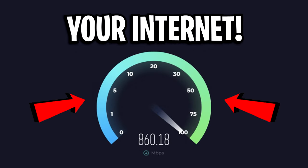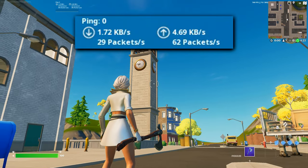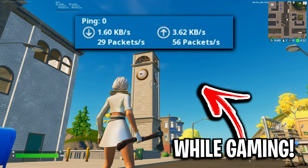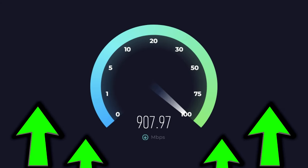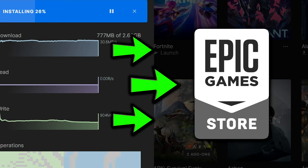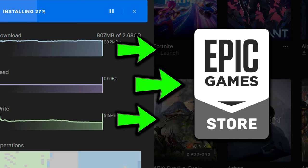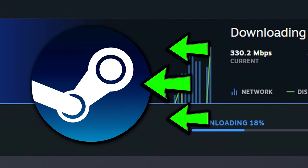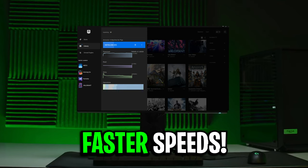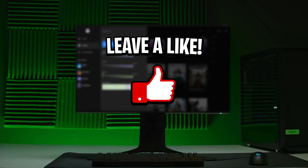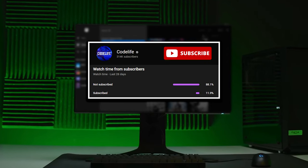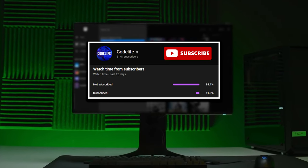How to speed up your internet to get lower ping while gaming and faster download speeds on the Epic Games Store and on the Steam Store. If it does help, please drop a like and subscribe for more.